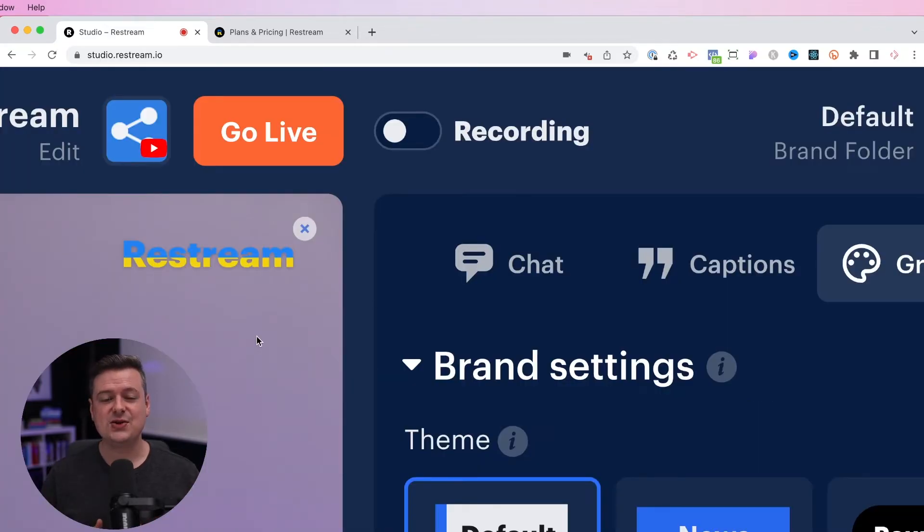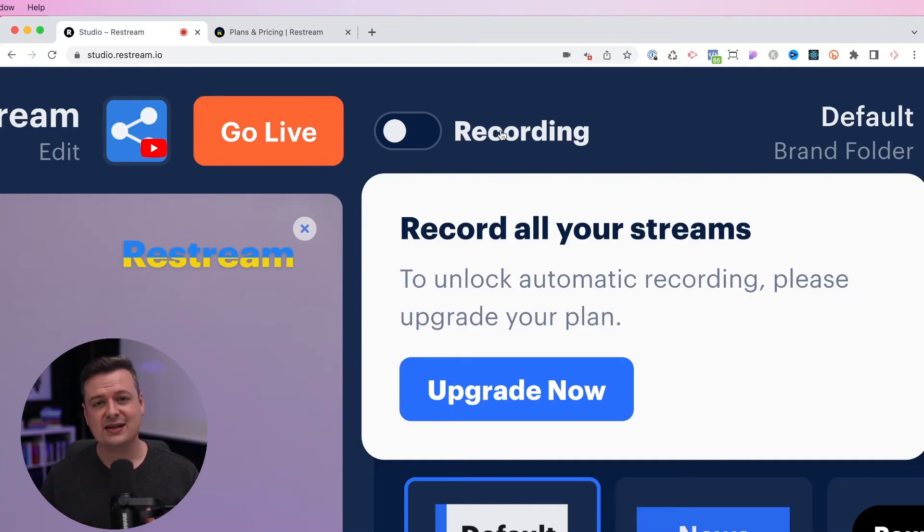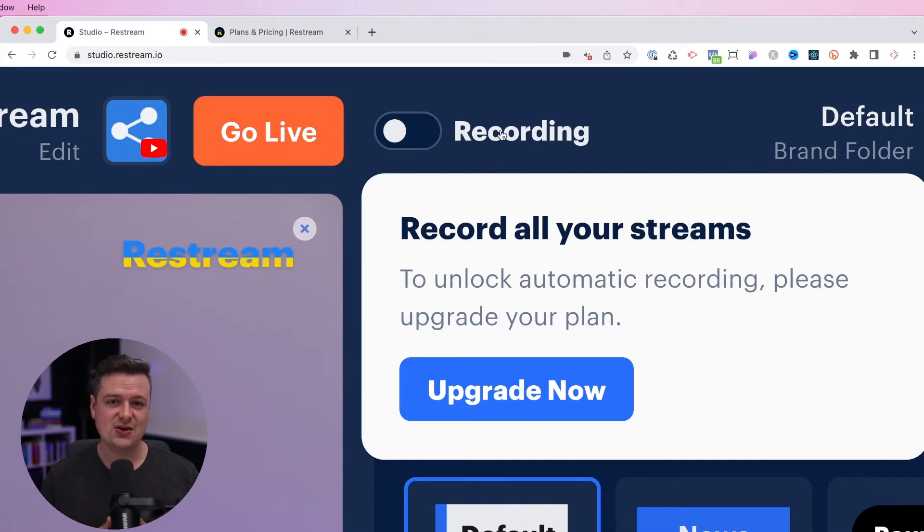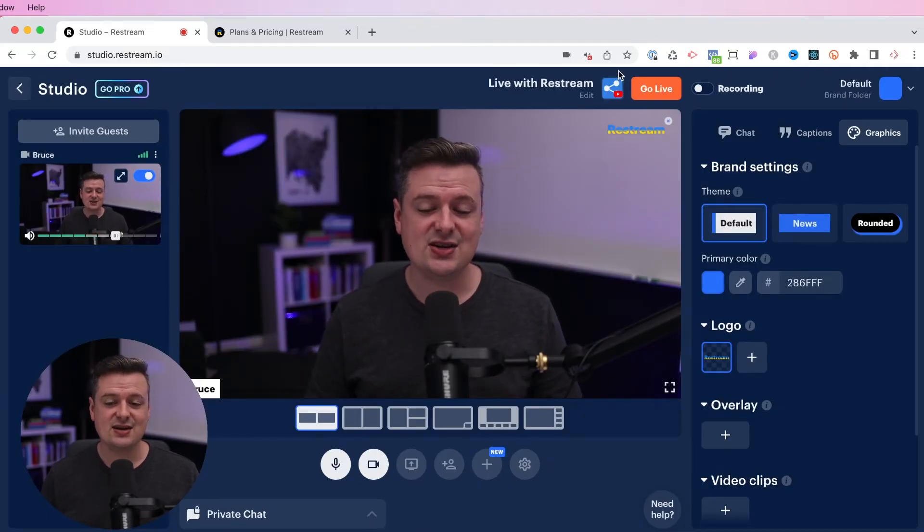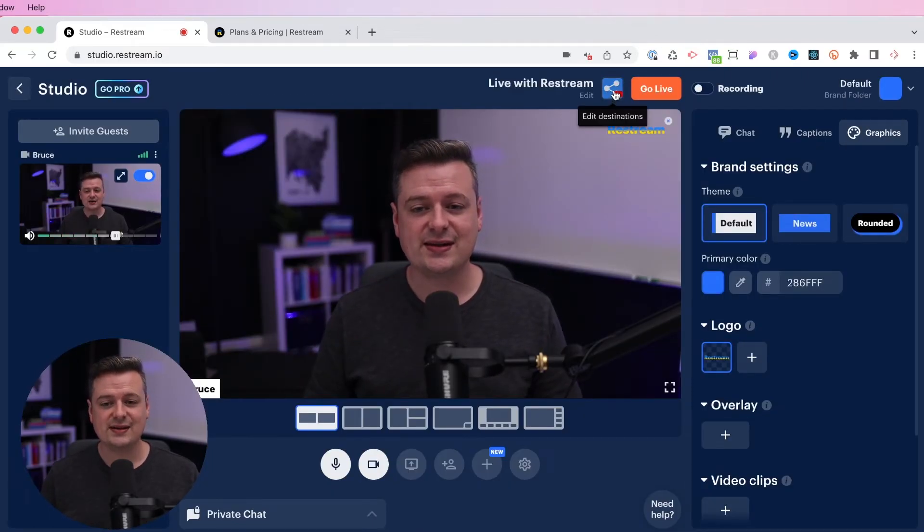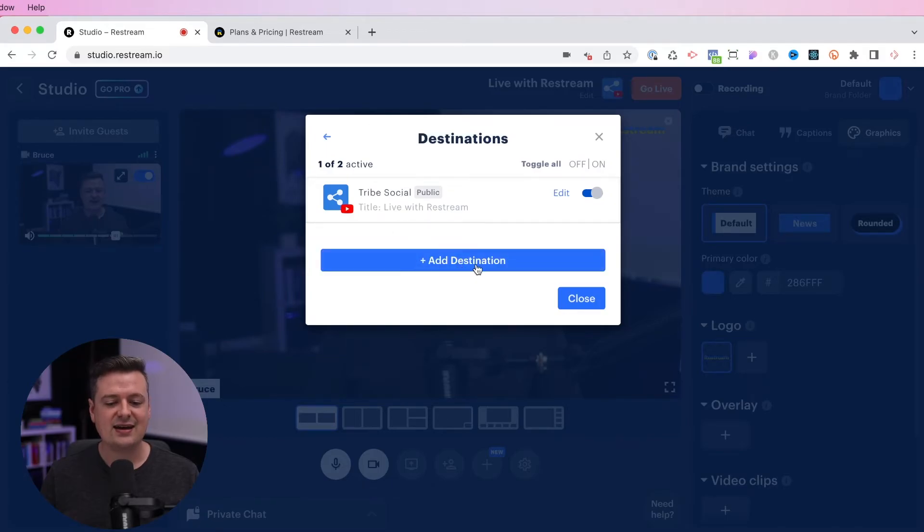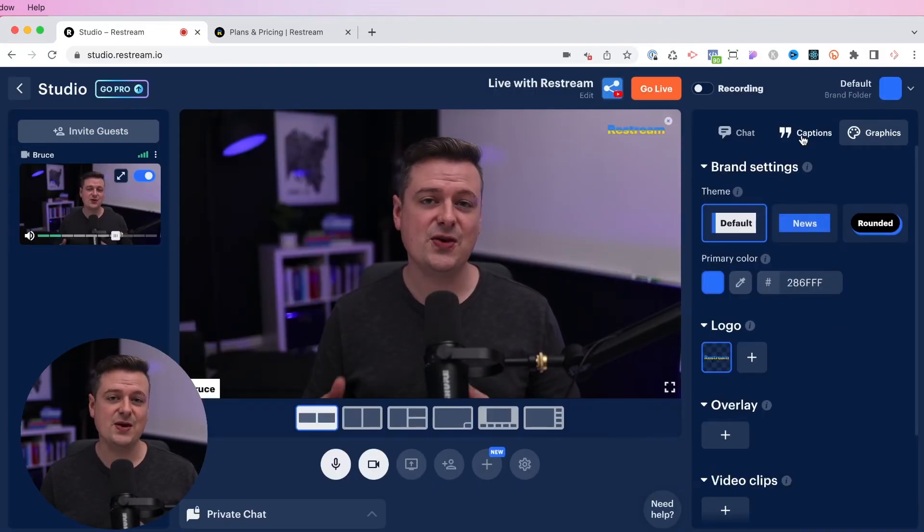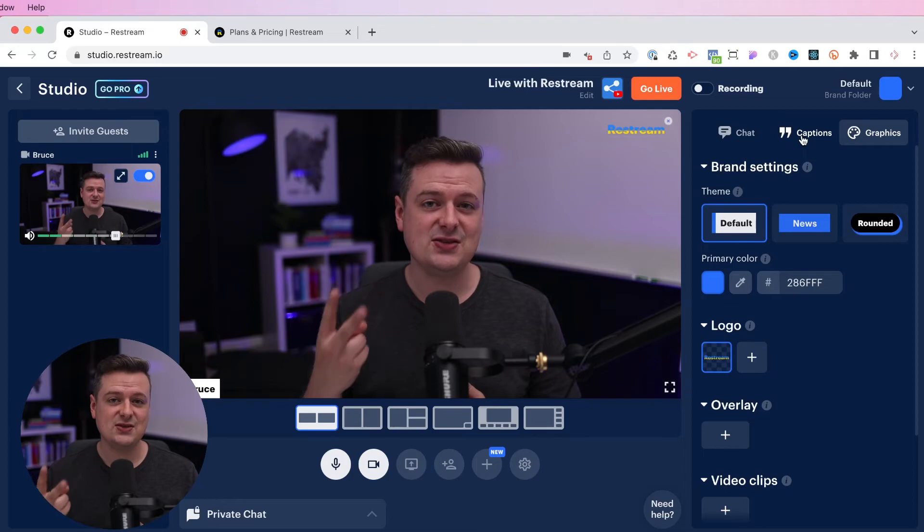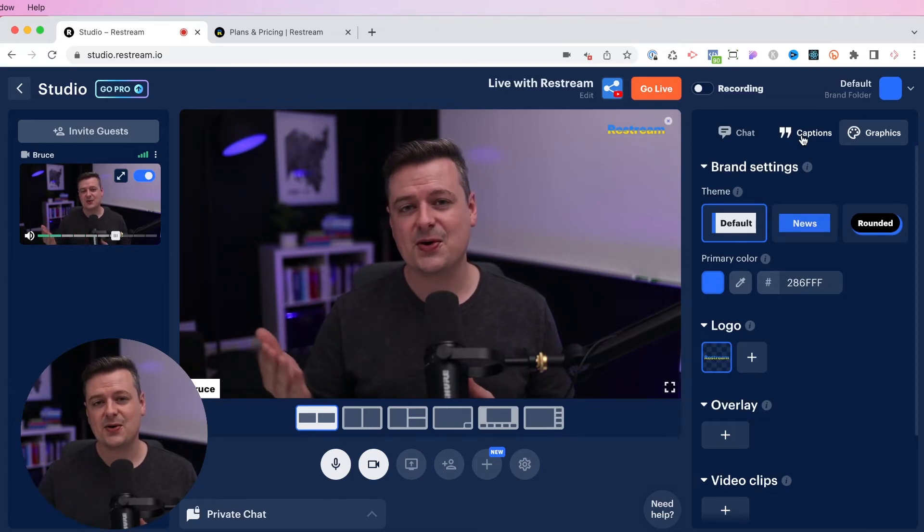Now if you upgrade to one of the Restream paid accounts, you'll be able to turn this recording option on, which will automatically record a high quality video and save it to your Restream account. Now if I want to add a second destination, I'll just go and click on this Edit destinations. And I can add another destination right here. Again, in the free plan, you can have two destinations, but you can always upgrade if you need more.